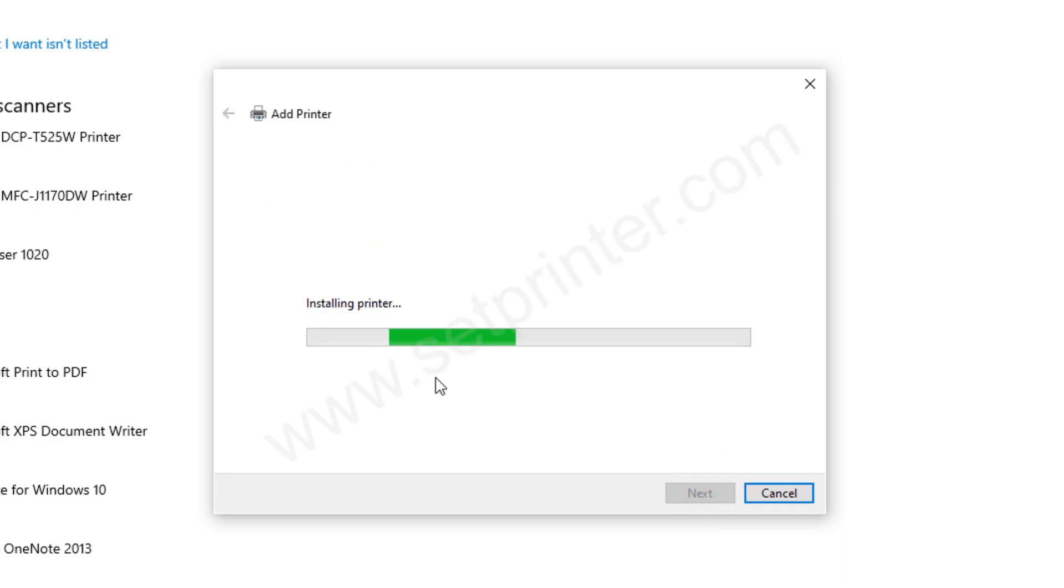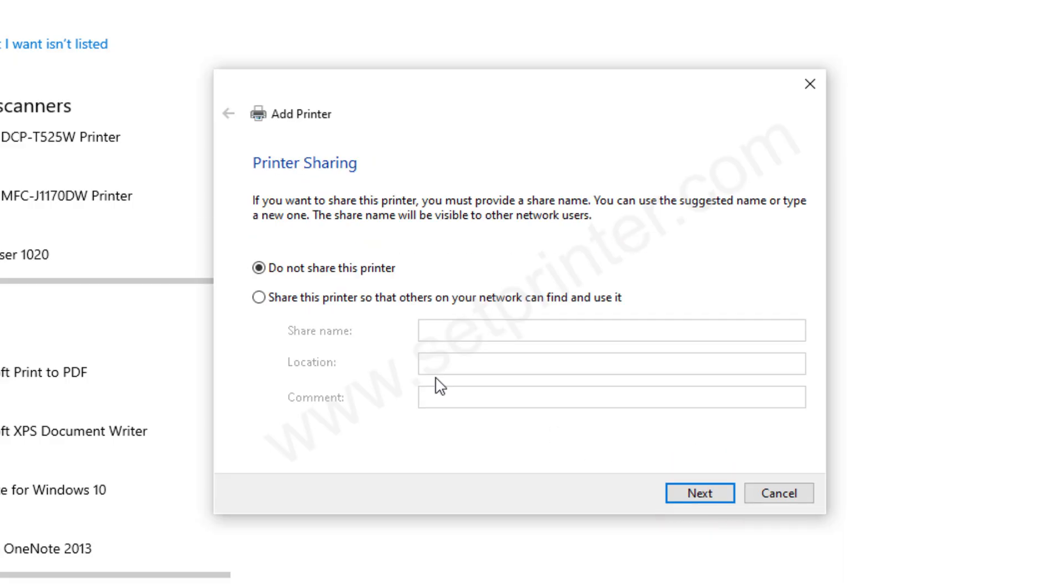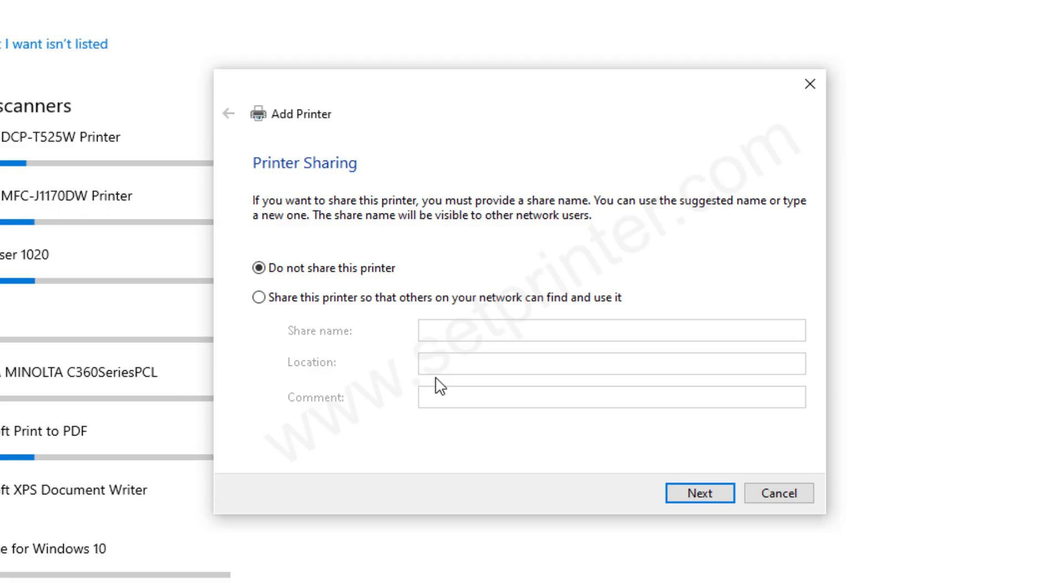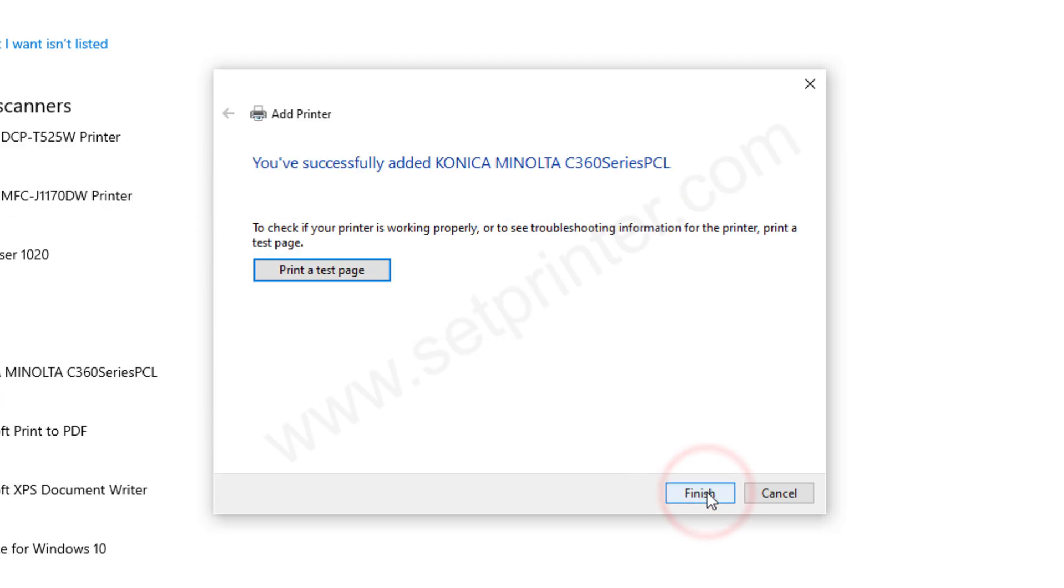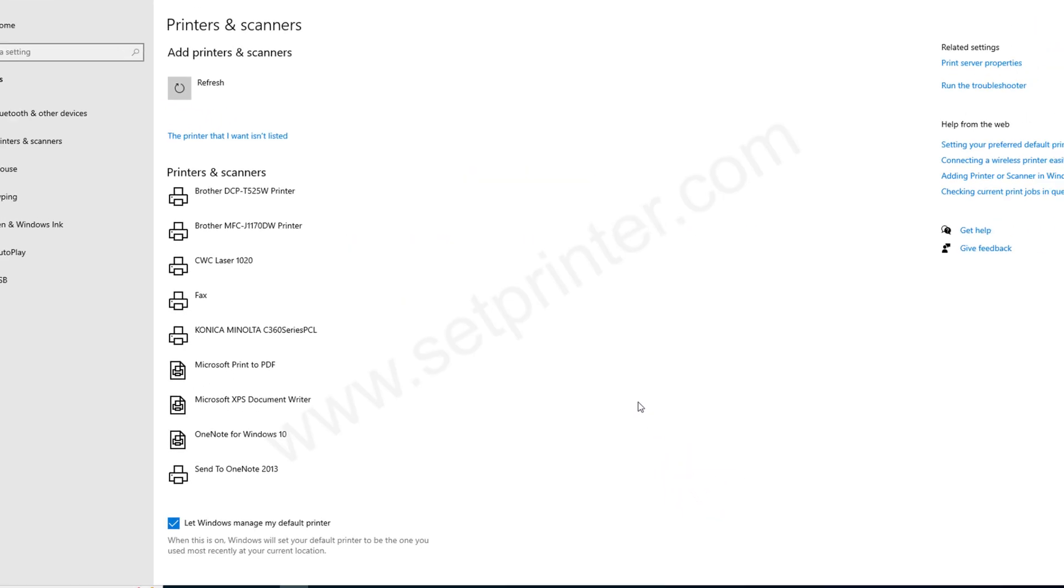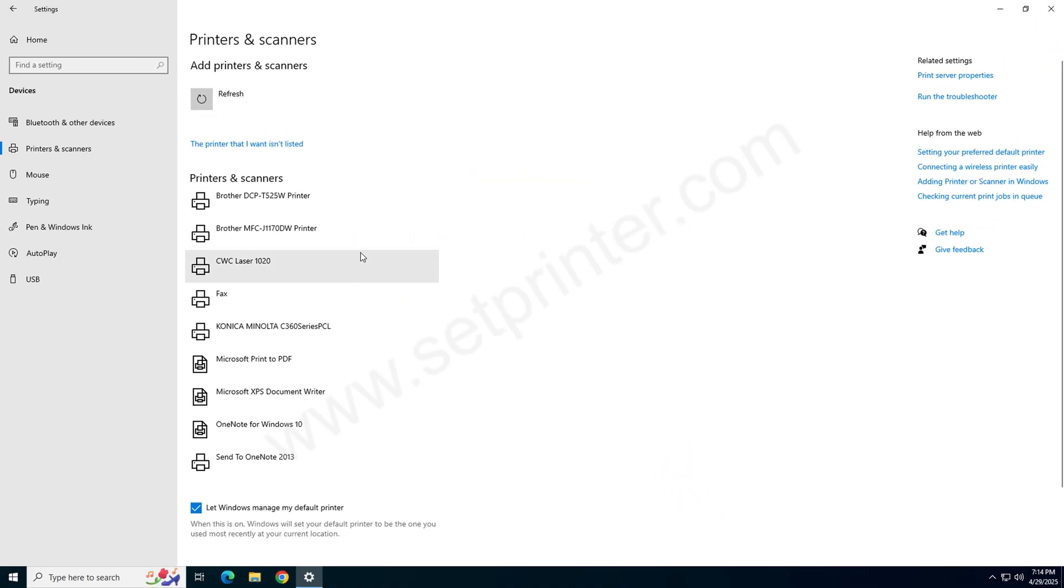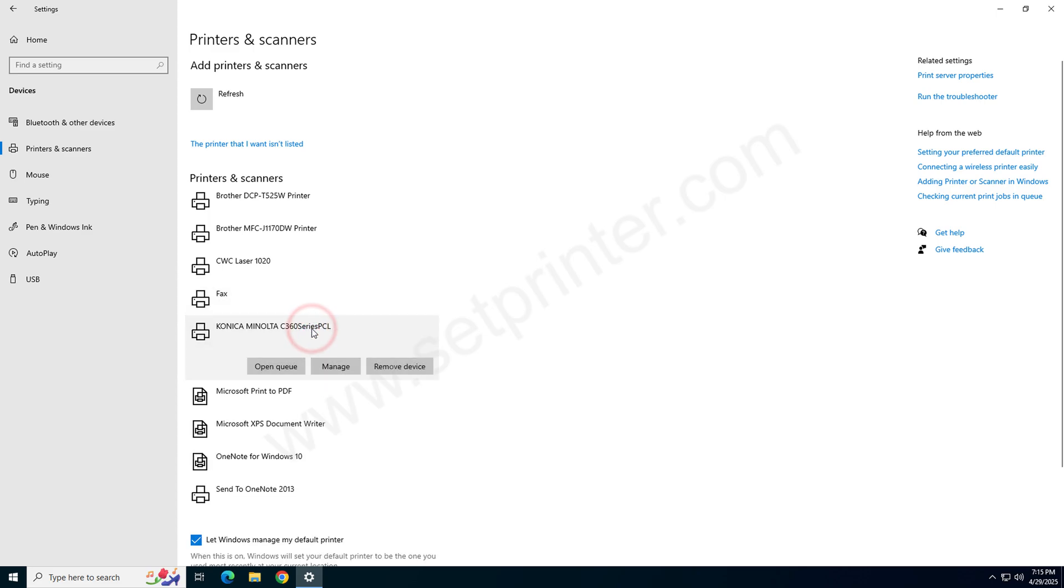It is installing the drivers now, so please wait. Choose the option do not share this printer and then click on next. Click on finish. The printer has been installed. Please open the printers page, and as you can see on your screen, the printer has been installed successfully.